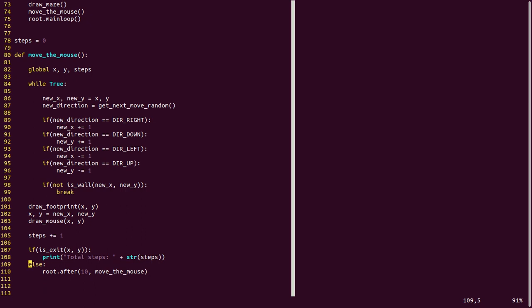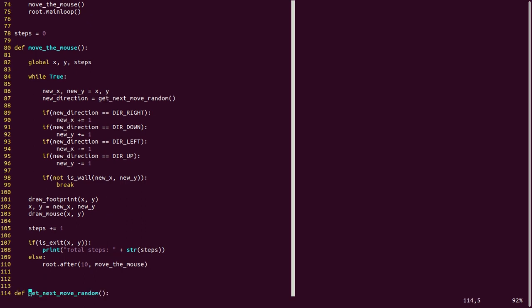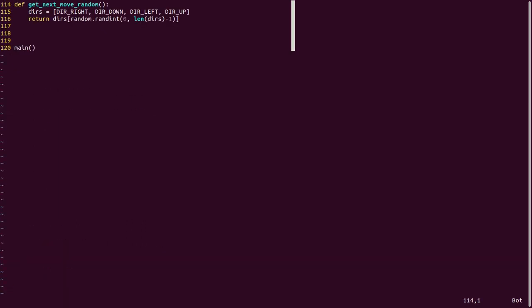To be invoked after 10 microseconds. Till this point, the code is the same for all the three stages. Only change is happening here, getting the new direction. Here we invoked get next move random function. This is a function we defined for stage one. Let us look into that function. Here, defined all the four directions. We are randomly choosing one of the directions.